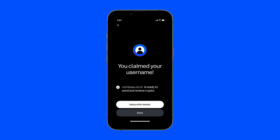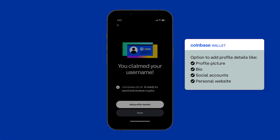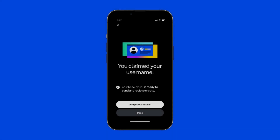From here, you'll have the opportunity to add different profile details like a profile picture, bio, social accounts, or website, so that other Coinbase Wallet users can get to know you better. These details are all completely optional, so don't feel obligated to add anything you're not willing for others to see.